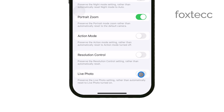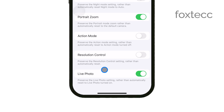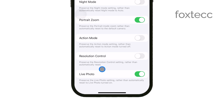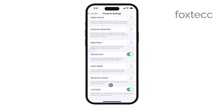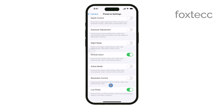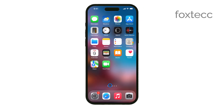And that's all there is to it. Now you can enjoy taking standard still photos without having to worry about live photos turning back on every time you use your camera. If you found this video helpful, please give it a thumbs up and consider subscribing to our channel for more tech tips. See you guys later!